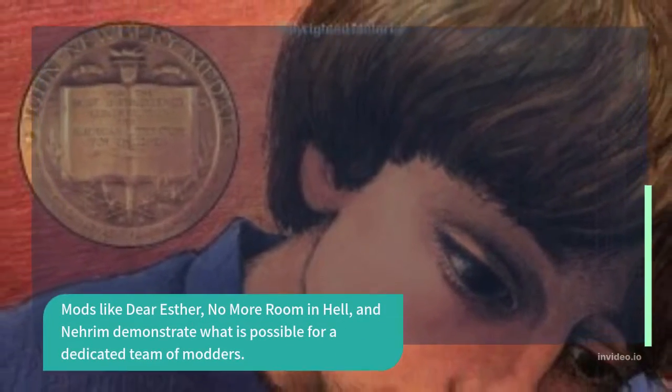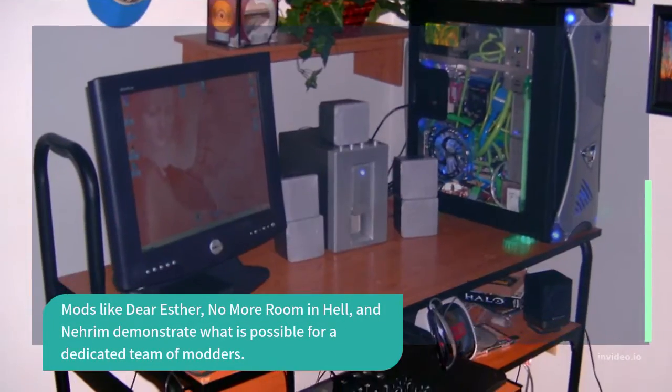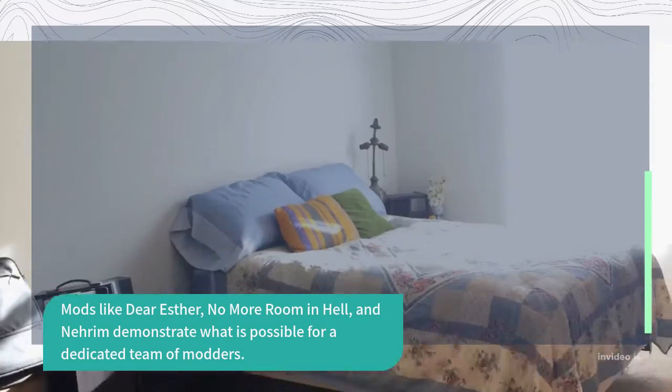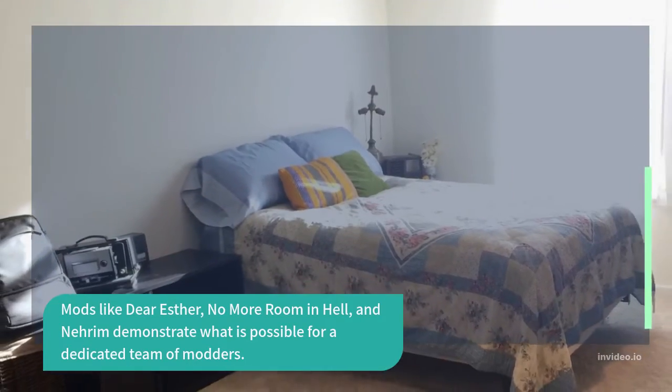Mods like Dear Esther, No More Room in Hell, and Nerim demonstrate what is possible for a dedicated team of modders.